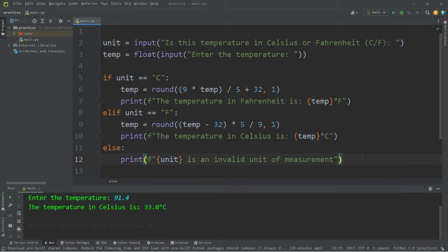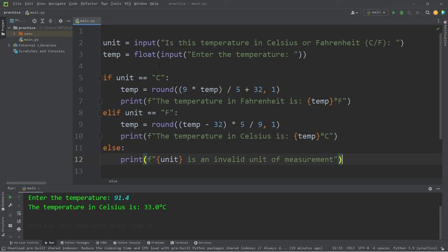Well everybody, that is a simple temperature conversion program in Python. I thought we could use some practice with if statements. And in the next video, we're going to create a calculator program.